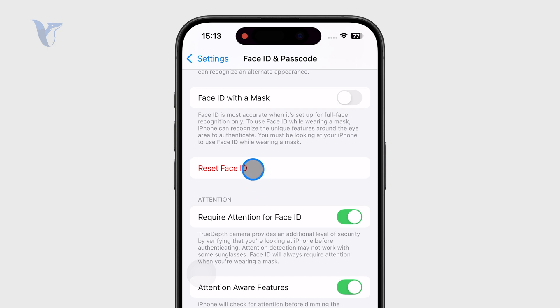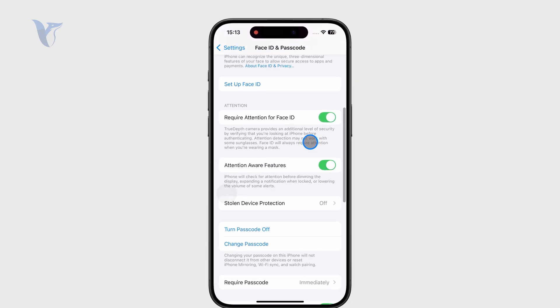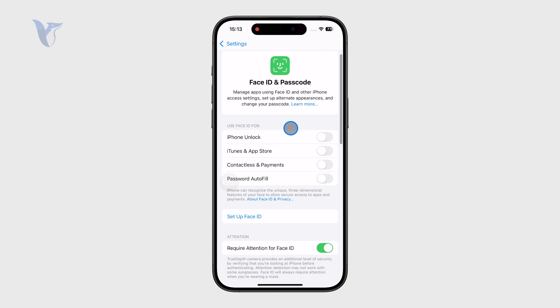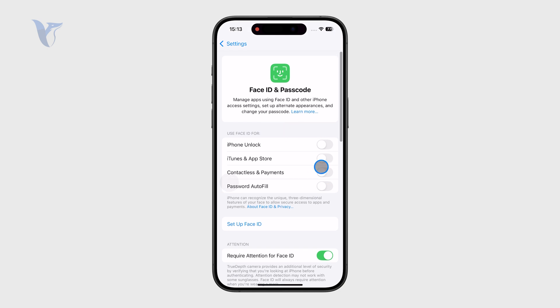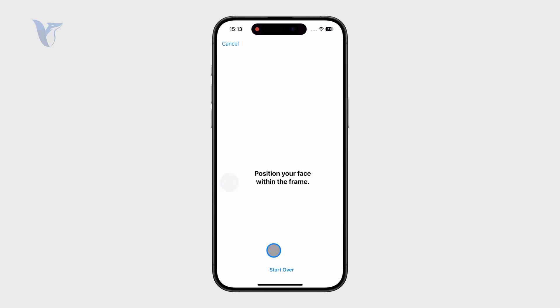And then I need to set it up for the first time. As you can see, Face ID is no longer functional. The toggle button was grayed out, but I just reset it.